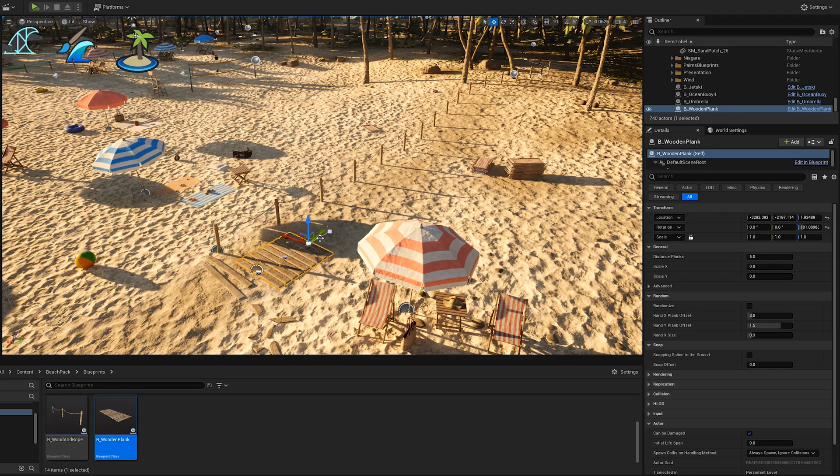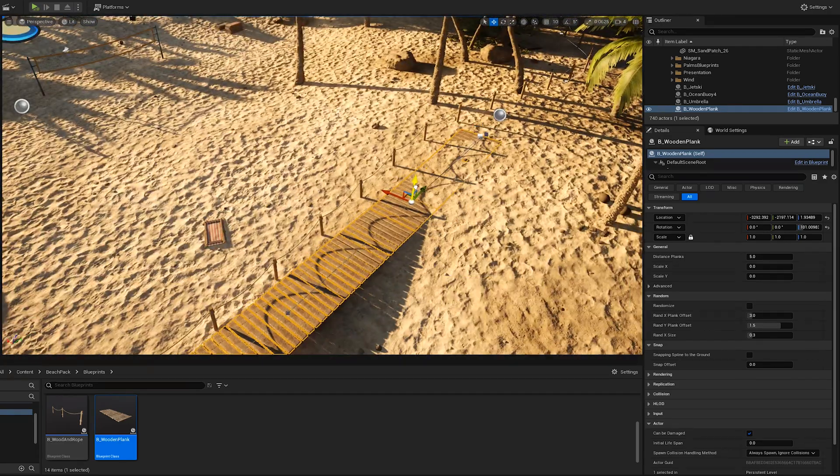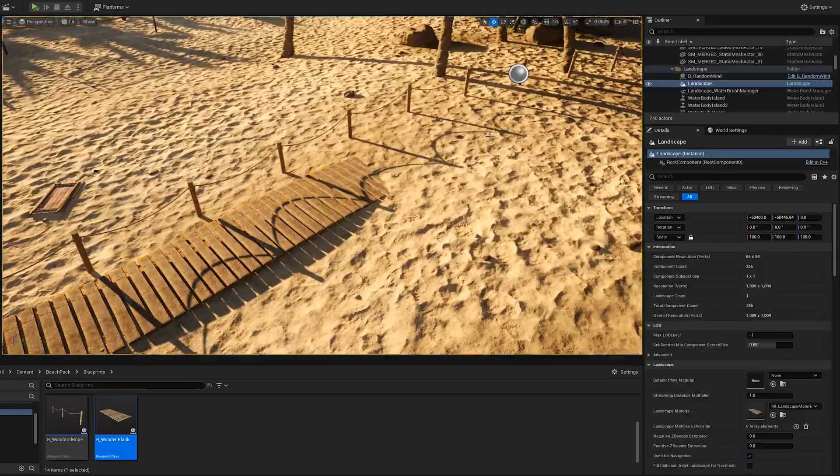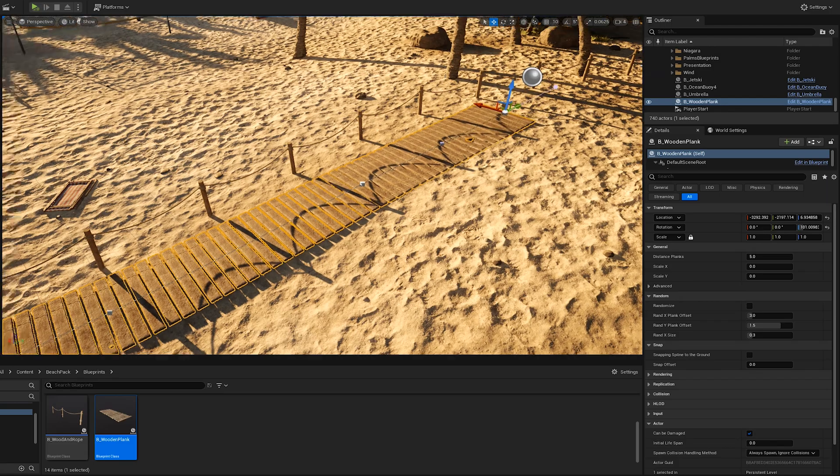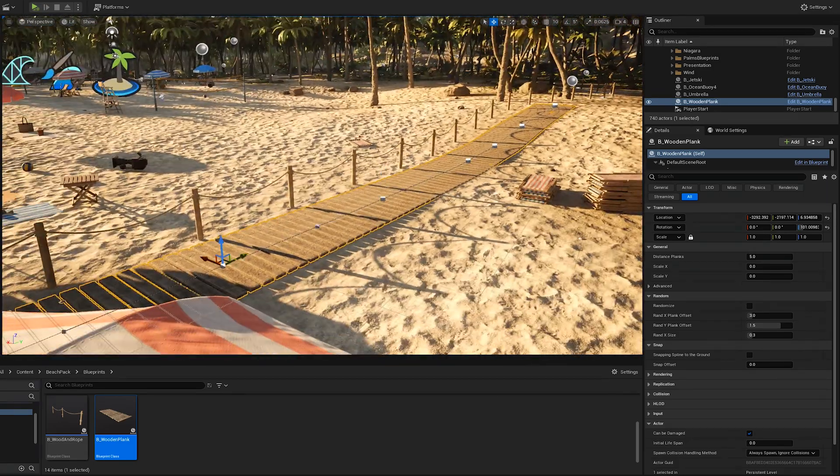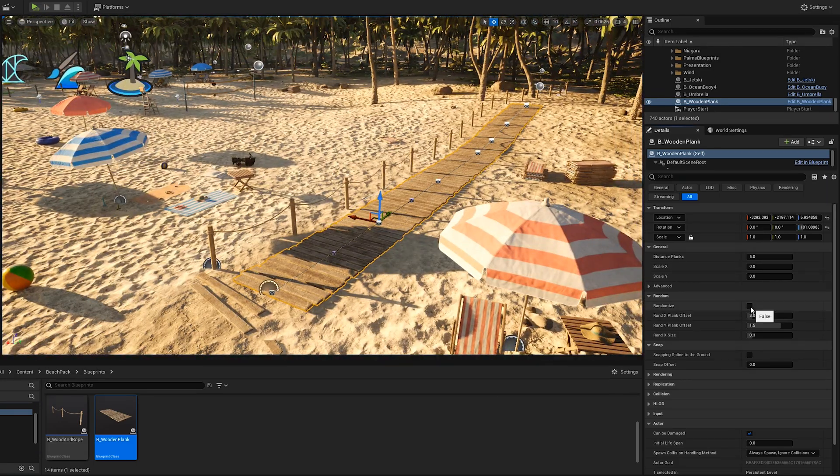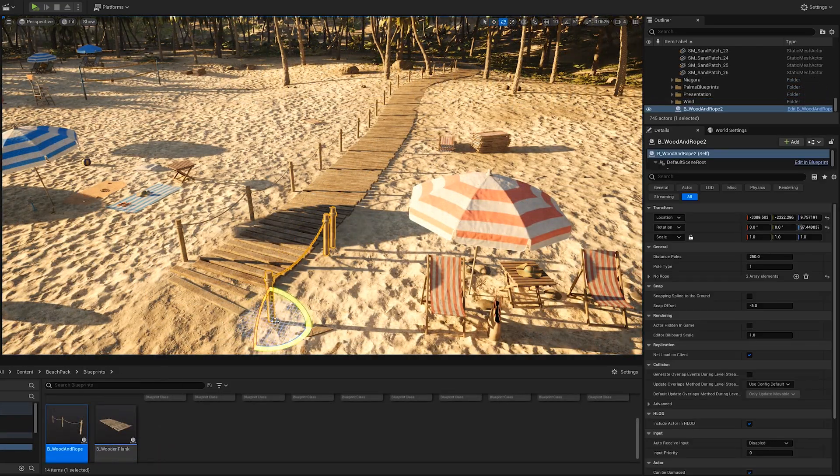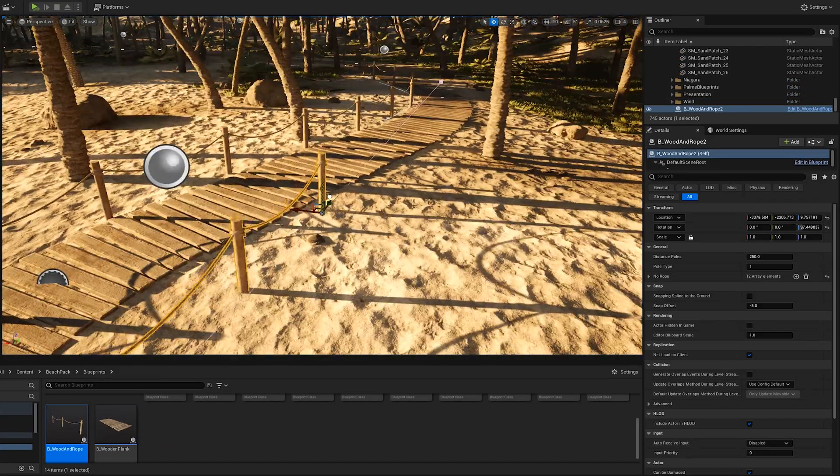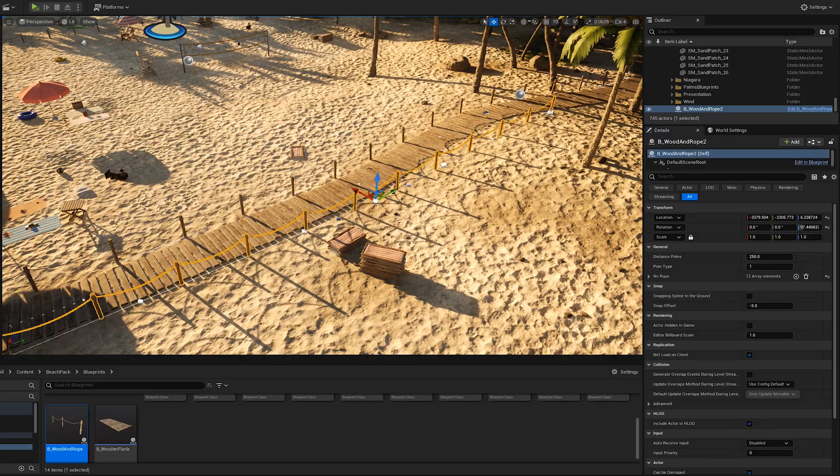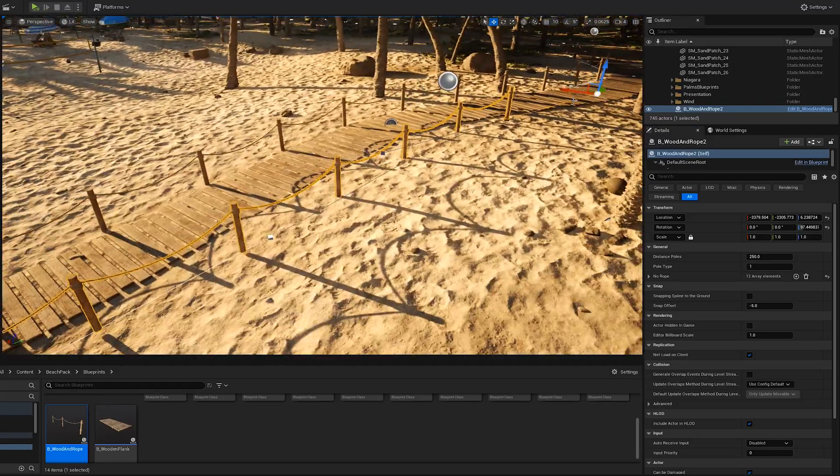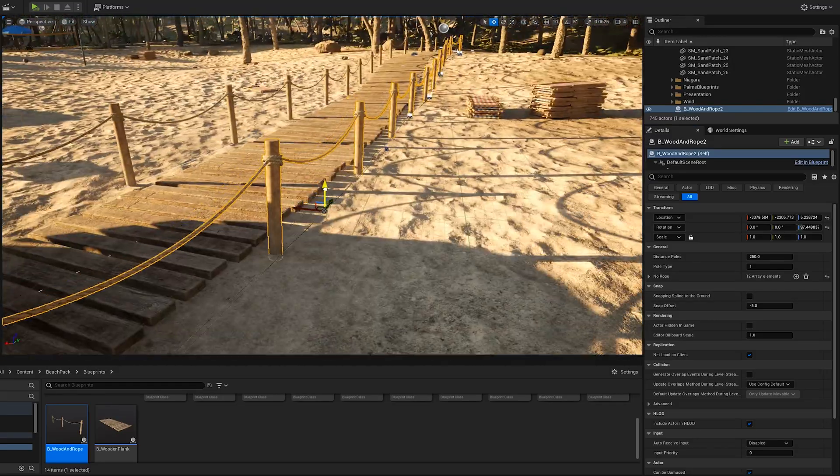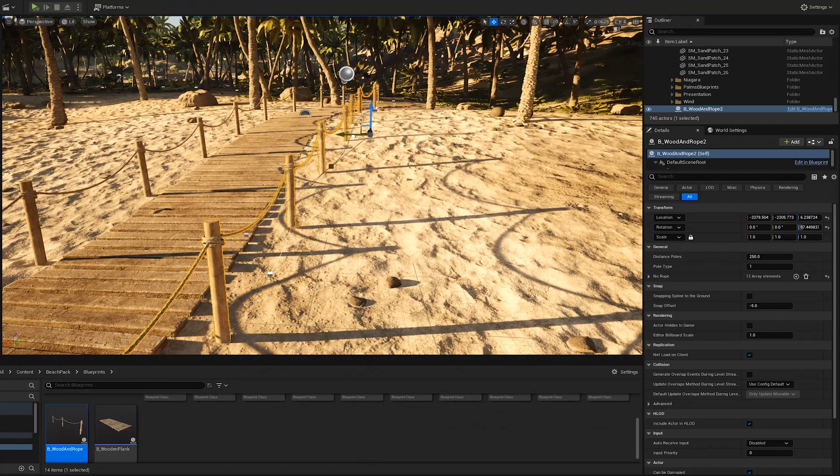Wooden plank blueprint is spline based and you can easily customize and randomize the planks to look realistic. In addition to this, you can use wood and rope blueprint which is also spline based to create a rope wooden fence along the beach border.